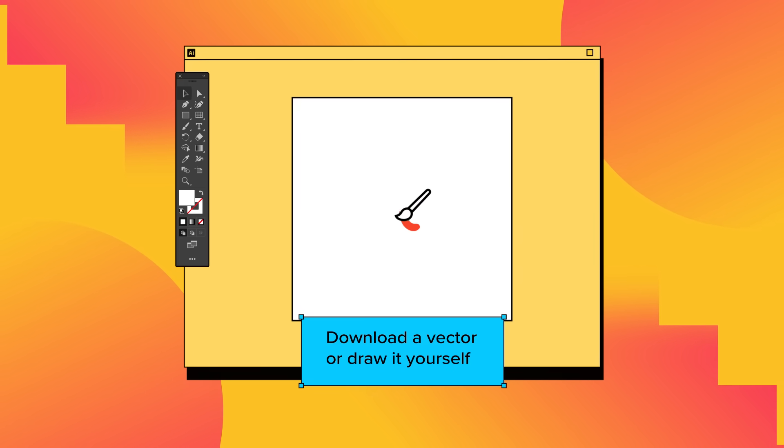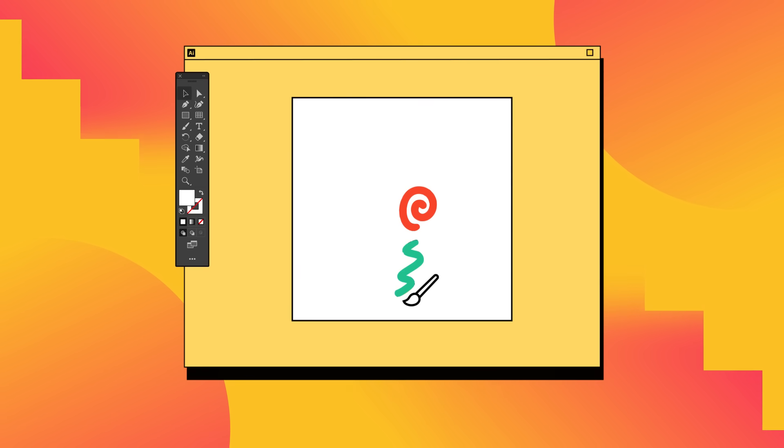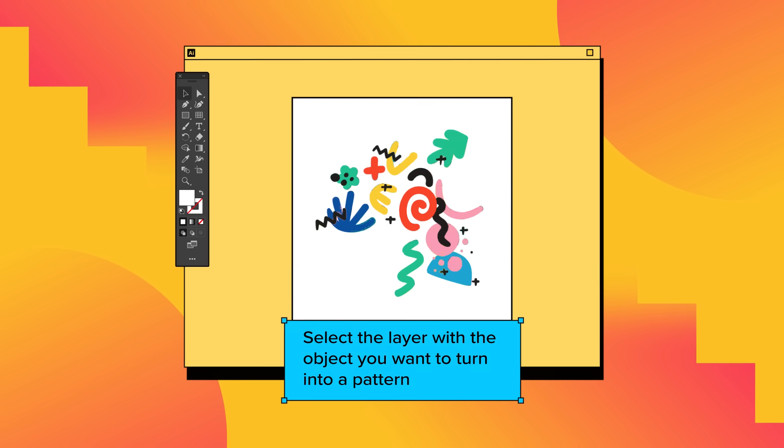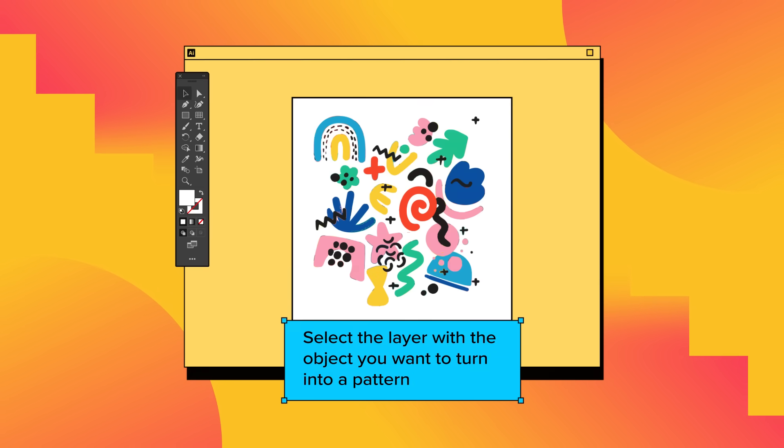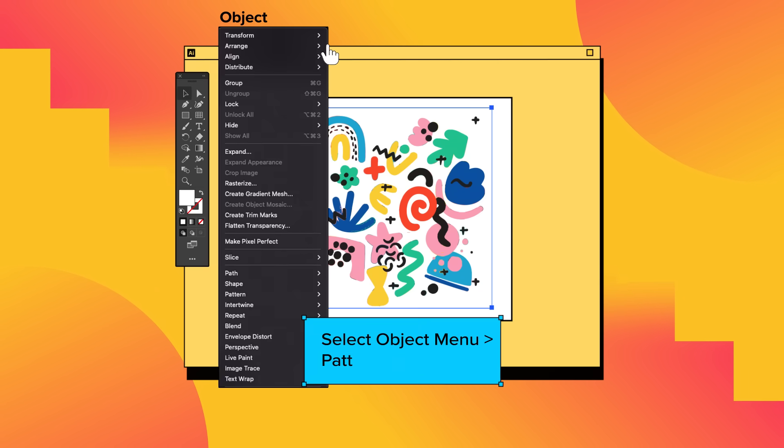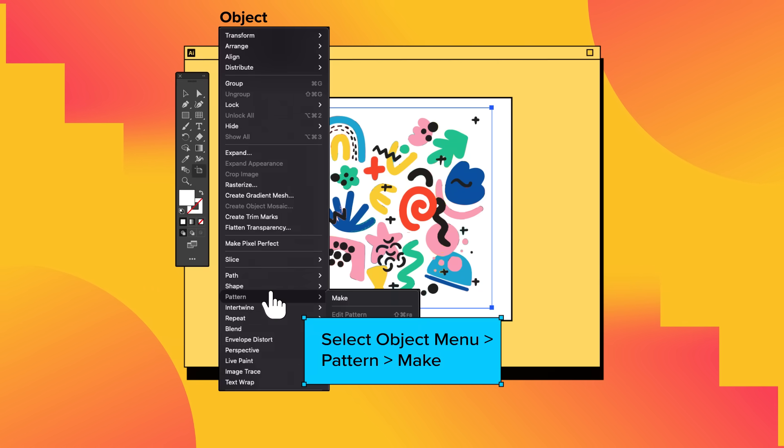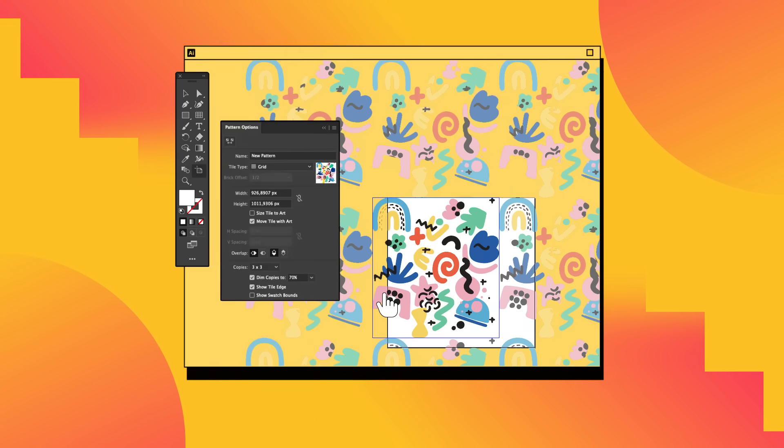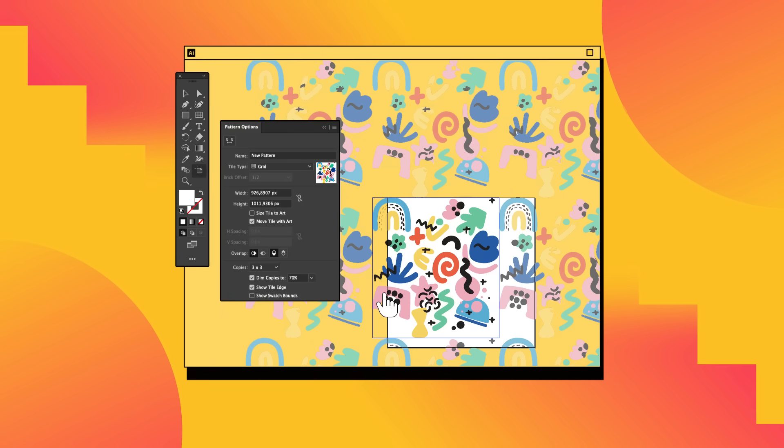Download a vector or draw yourself. Select the layer with the object you want to turn into a pattern. Go to the Object menu and choose Pattern, then select Make from the drop-down menu.